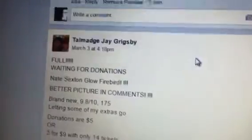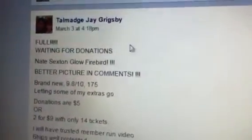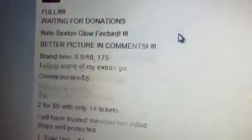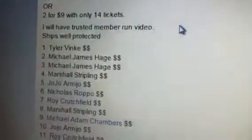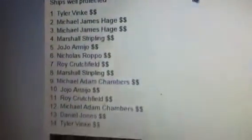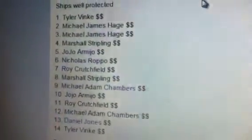Alright guys, doing this for Tamaj. Nate Sexton Glow, 1 through 14. Let's scroll down and get started.